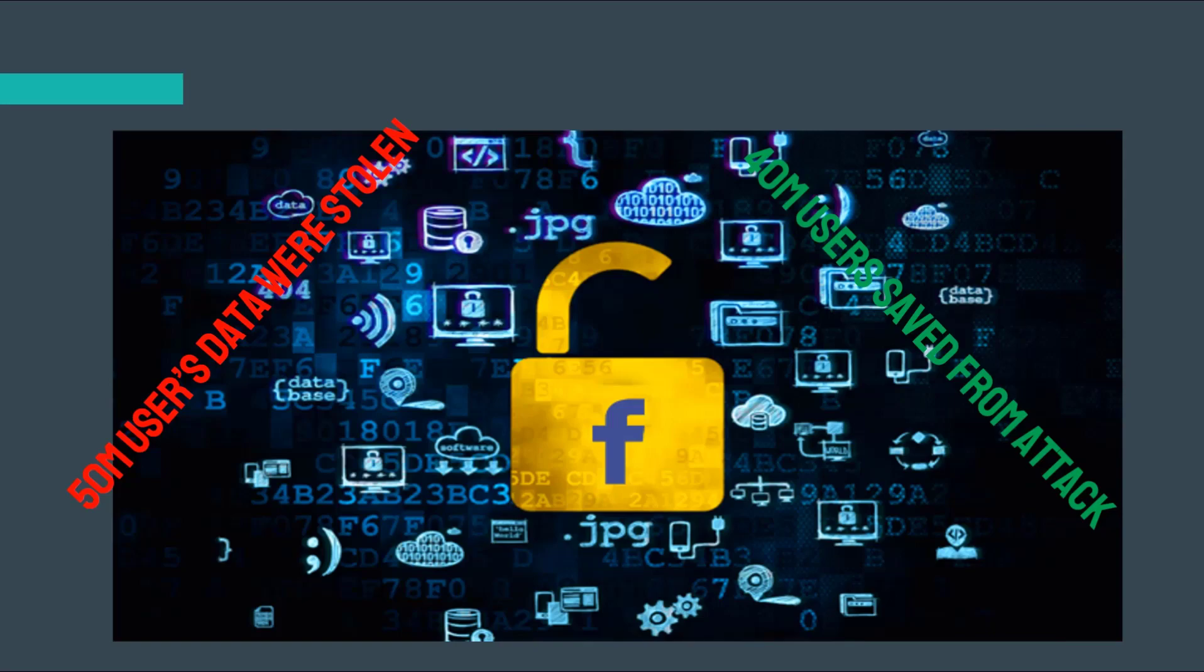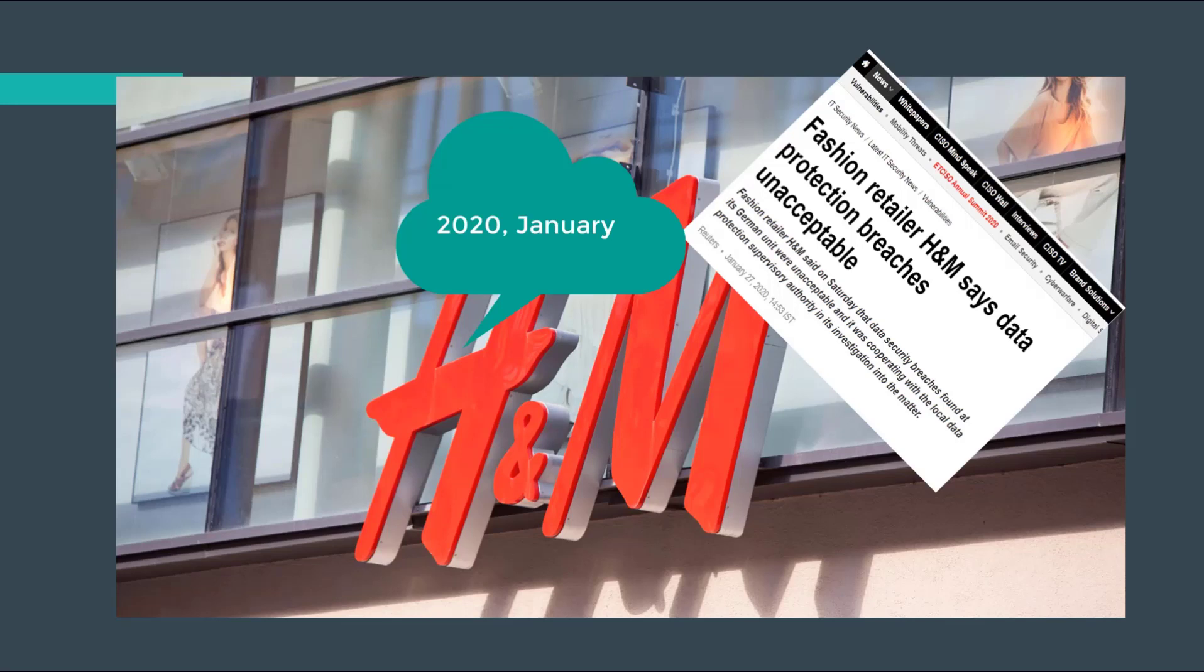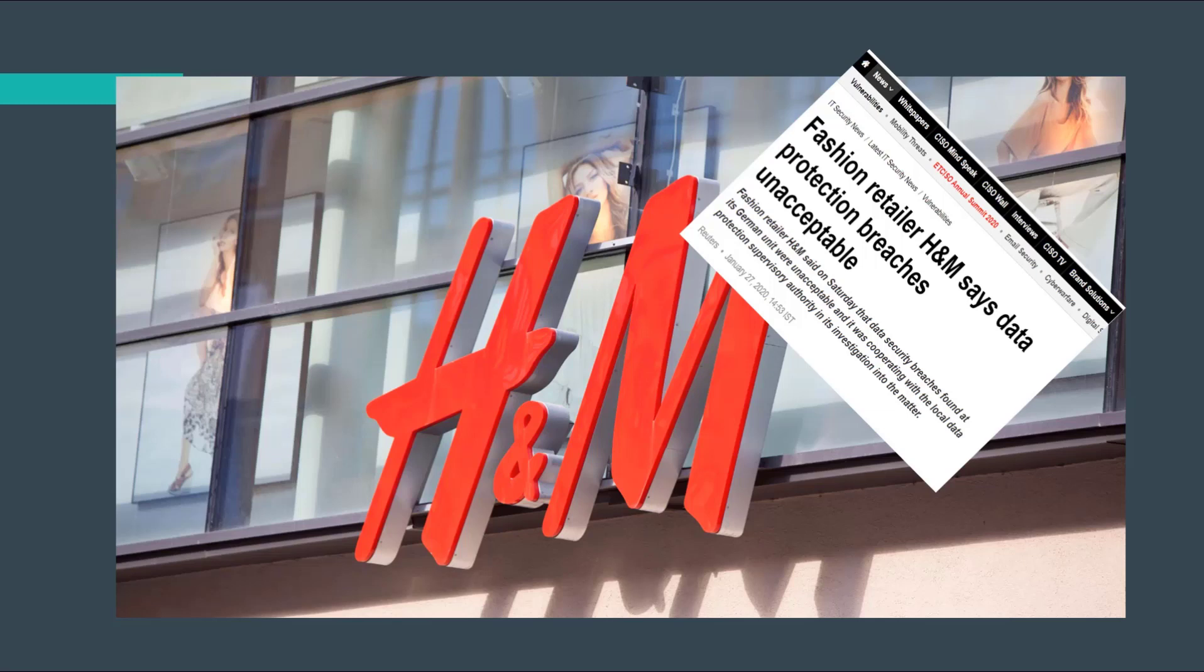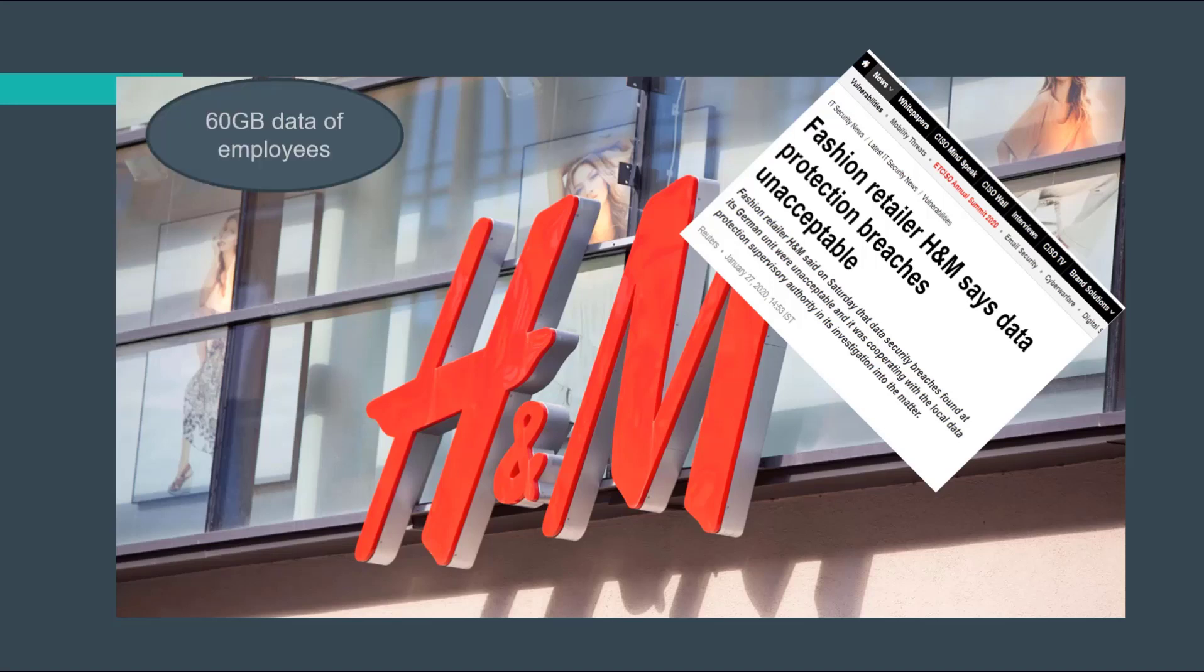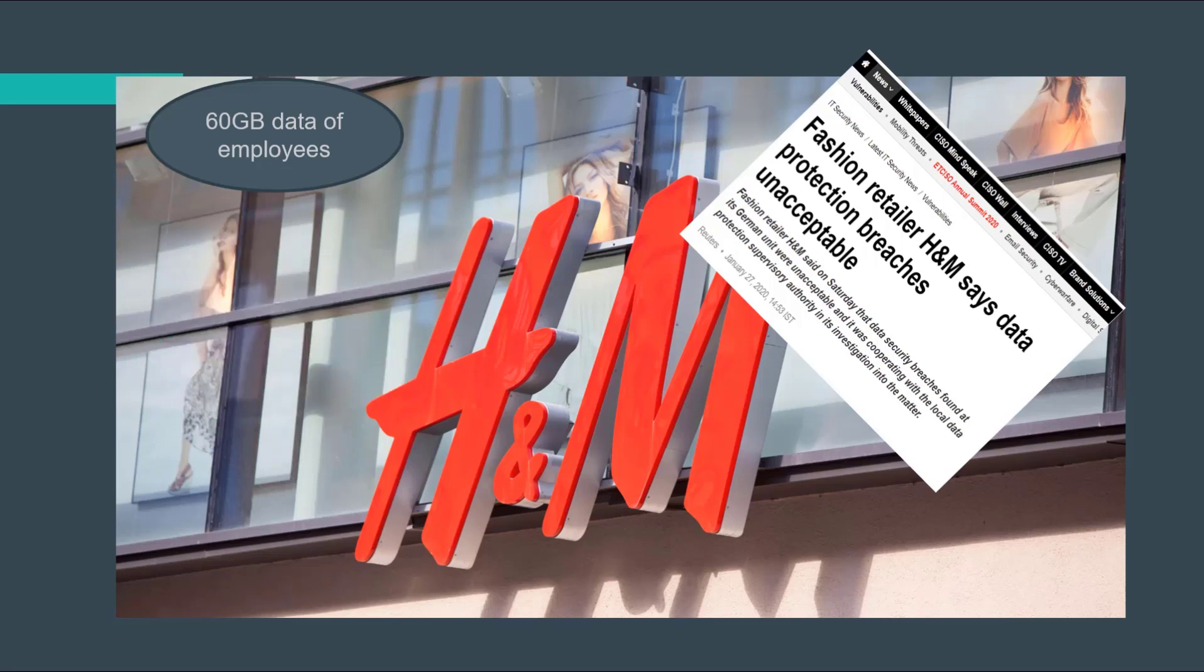The third example happened recently in January 2020. A security data breach was found in one of the German sites of H&M retailer store in the fashion industry. Hamburg's data protection commissioner said a hard drive containing 60 gigabytes of data revealed that managers at H&M's Nuremberg site kept detailed and systematic records on employees' health, private lives, and holiday experiences. The database was leaked to other H&M staff who shouldn't have had access to sensitive employee data. This issue is under investigation for data breaches within the organization.